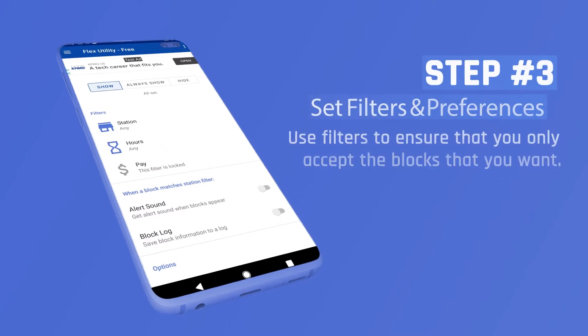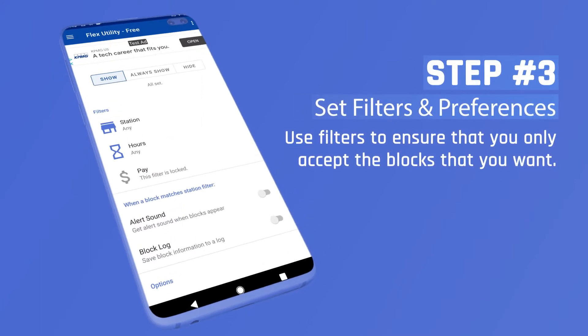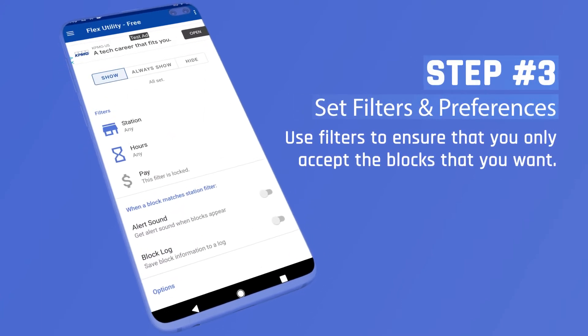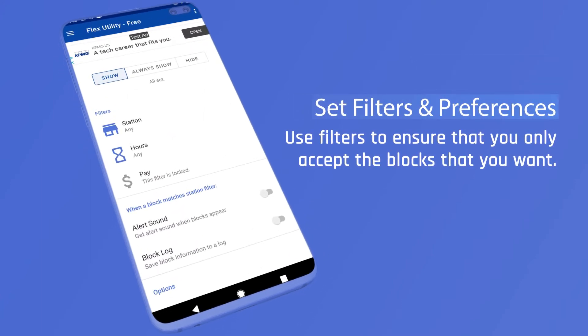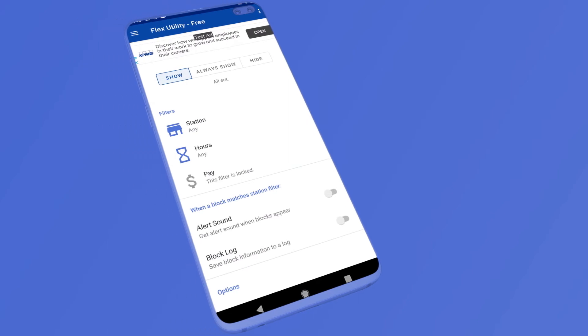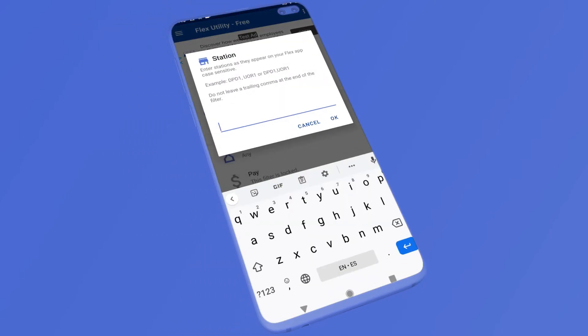Step 3. Set filters and preferences. Use filters to ensure that you only accept the blocks that you want.